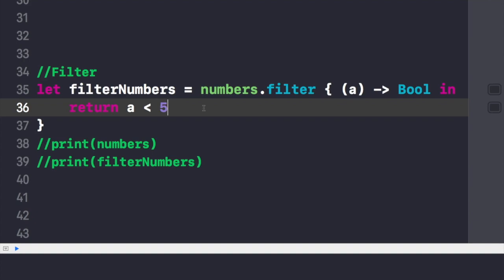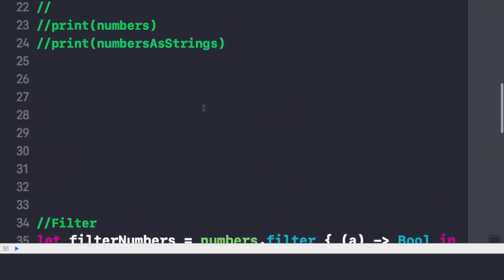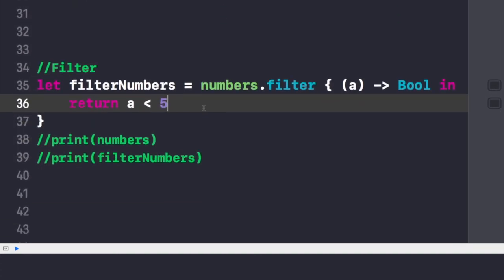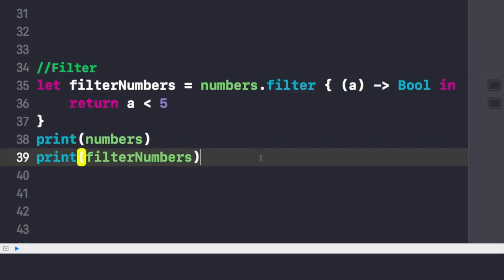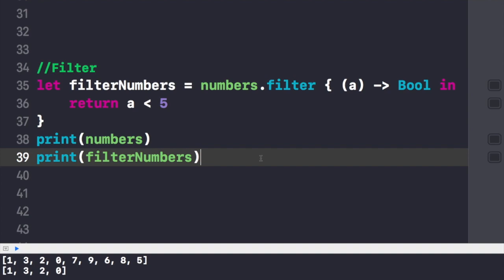Here I've written the filter code. We take the same numbers array and write filteredNumbers with a condition that a must be less than 5. This closure will iterate through only those numbers which are less than 5. As you can see, the numbers array goes up to 9, and the result shows the new array having numbers up to 3 only — because there is no 4 in the array. The numbers less than 5 are 1, 3, 2, and 0. This is how the filter function works.